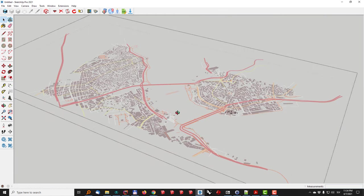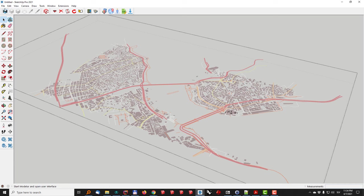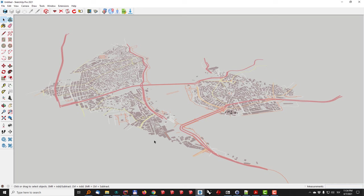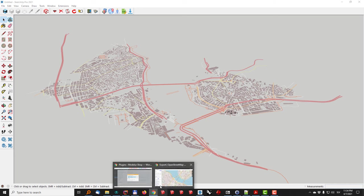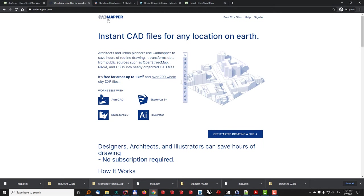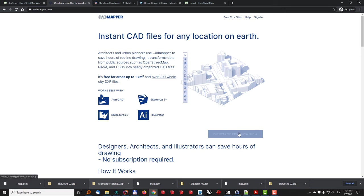So in this respect it could be useful for some cases. Now moving on to the next solution I will just, actually I will leave it here. What I'll do is I'll switch over to the CAD mapper which is a commercial solution but it also offers three files for areas up to one square kilometer of size in different formats.